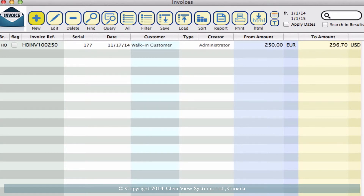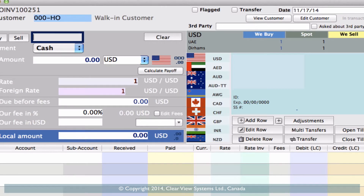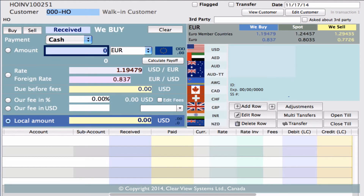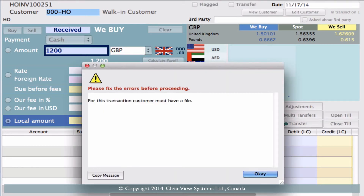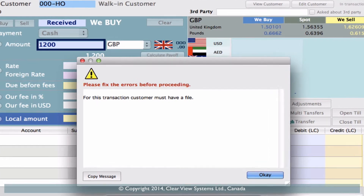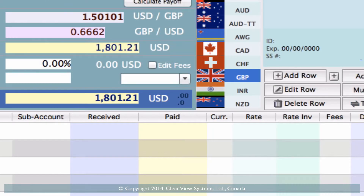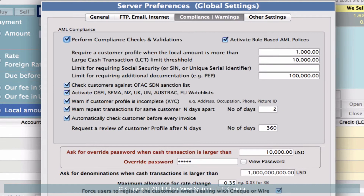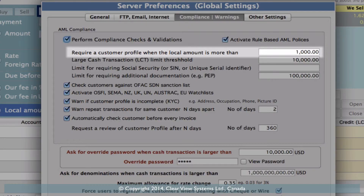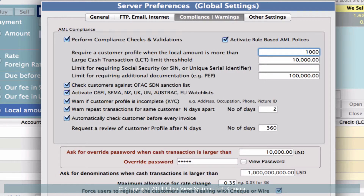Clicking on 'new' on your invoice toolbar, tab into the next box and we're going to buy 1200 GBP — click on the quick link to select GBP. Now when you don't have a customer selected, when we go down to the 'add row' button the system will tell you that we need to have a customer profile for this customer. This was set in your server preferences — on the 4D toolbar click on 'file', go to 'server preferences', select the 'compliance and warnings' tab, and you'll see the line 'require a customer profile when the local amount is more than' is set to 1000 in your local currency. You can set this to anything you want — that's why we got that warning.